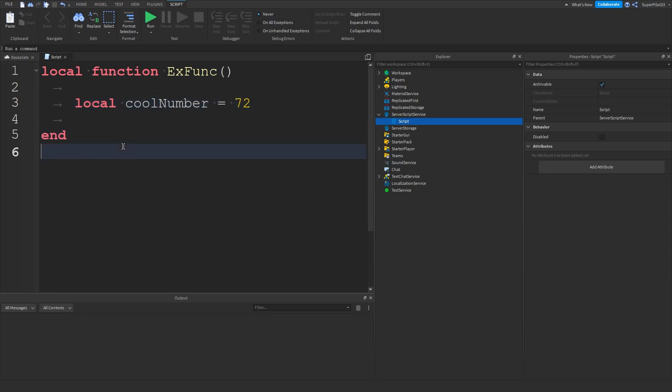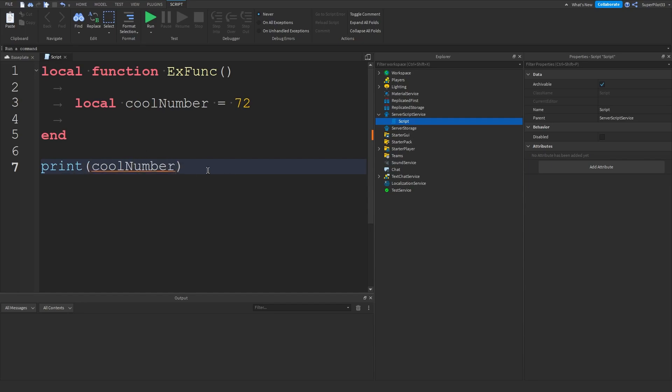Now we have cool number again but right here if I were to do print cool number the script will not know what cool number is. As you can see there's no autocomplete for cool number. So I have to type it out manually and it still doesn't work and that's because the script doesn't know what cool number is. Now why is that you might be asking?